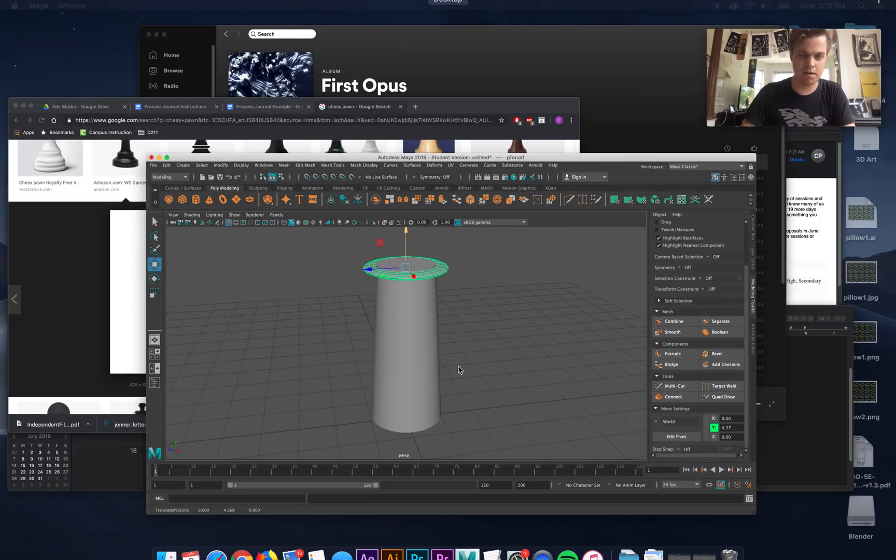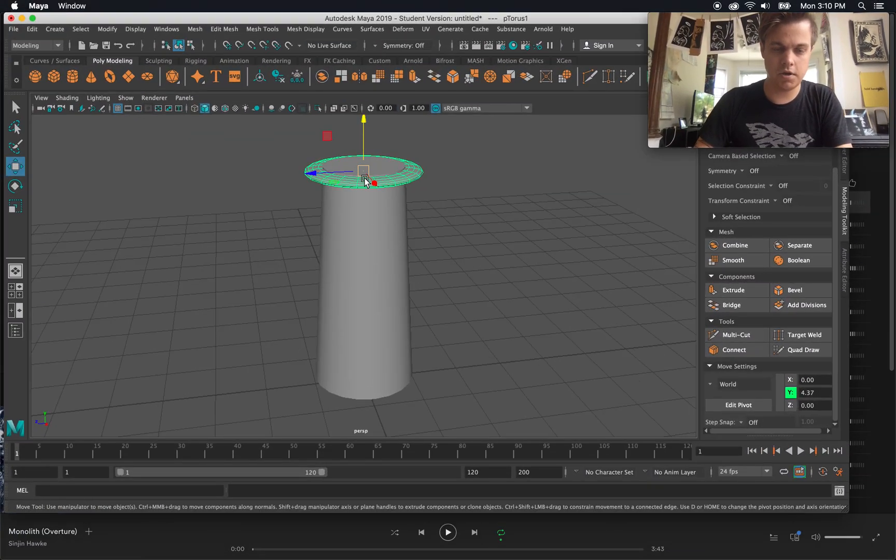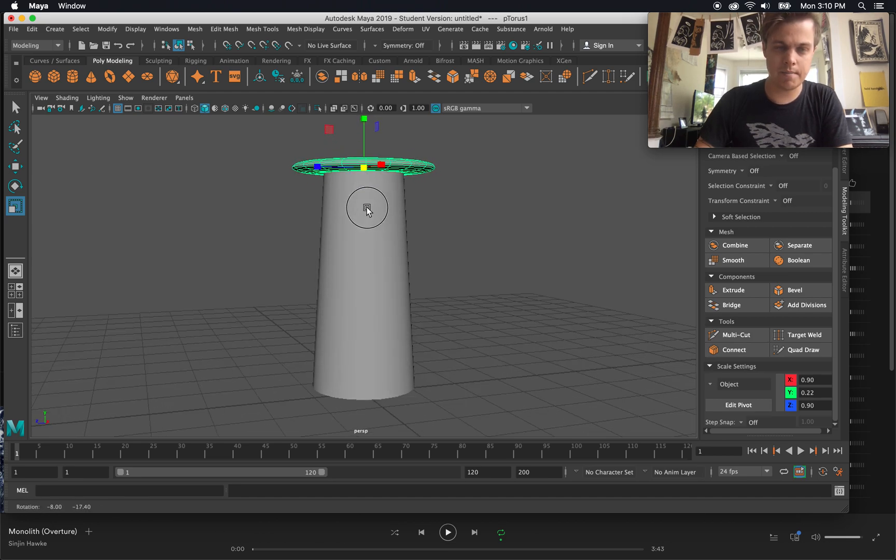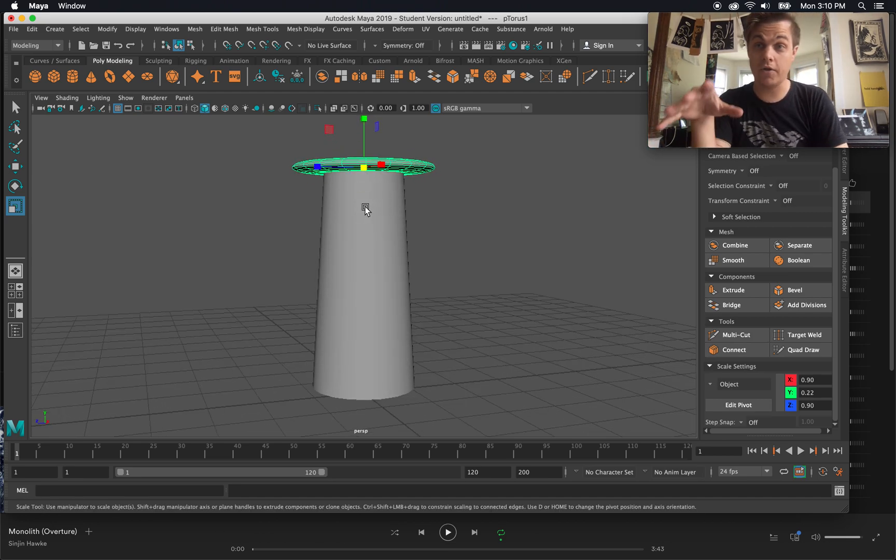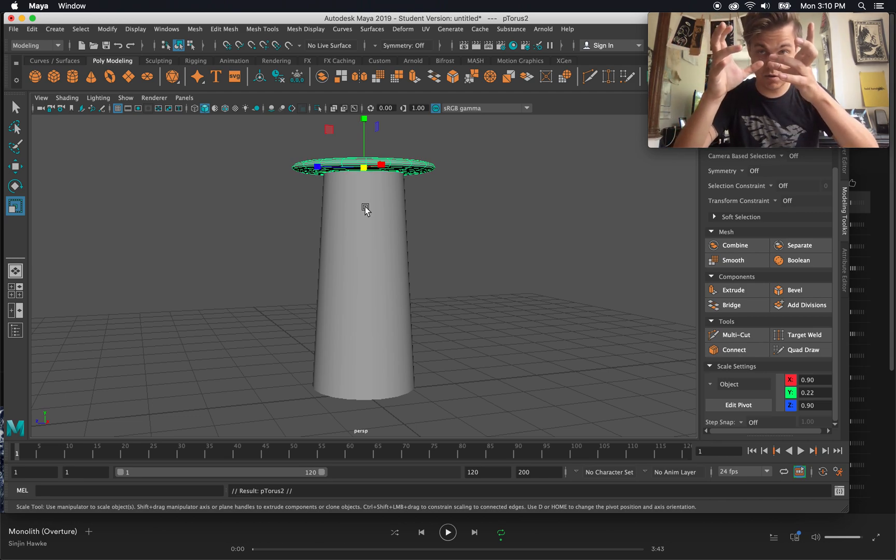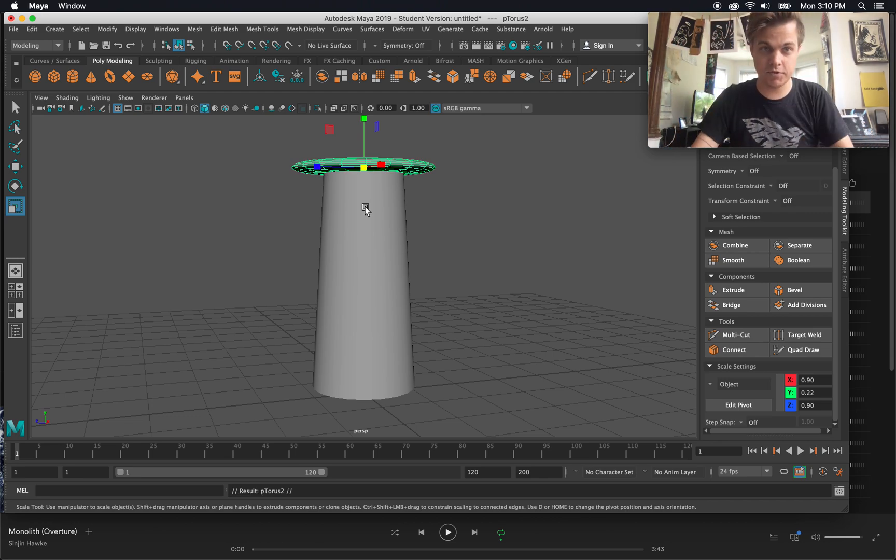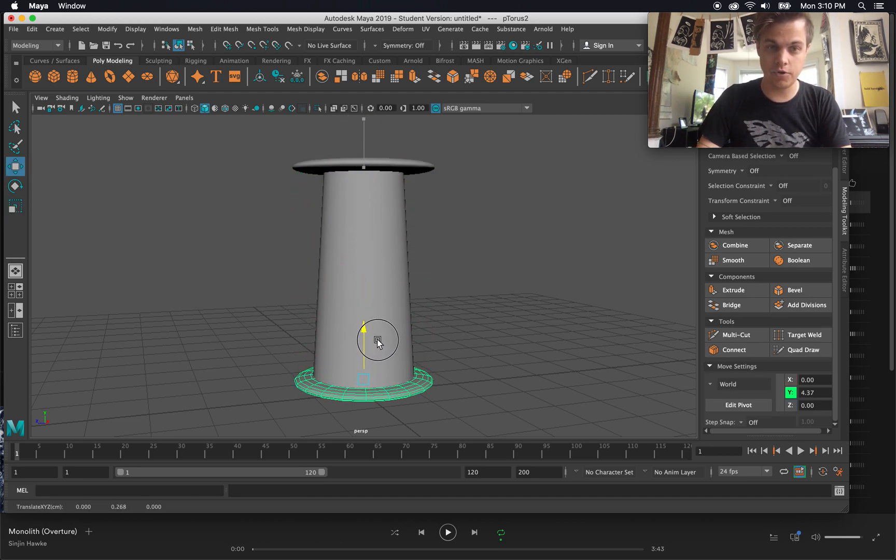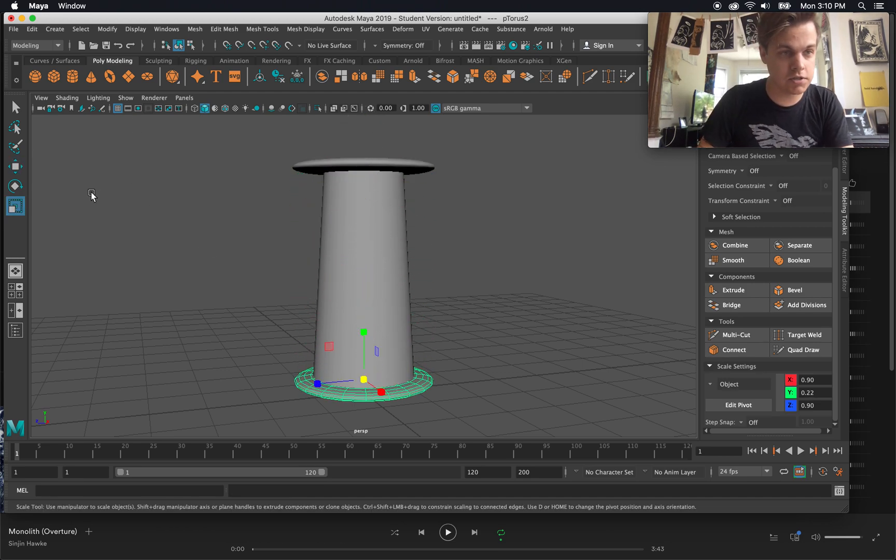The top one's kind of big. Let's go ahead and scale it up a little bit. Now I've got my ring. Now another hotkey: Command D, duplicate. Create a duplicate object of that torus or that ring right on top of it. So now if I move it down after I hit Command D, I have another ring. Easy.